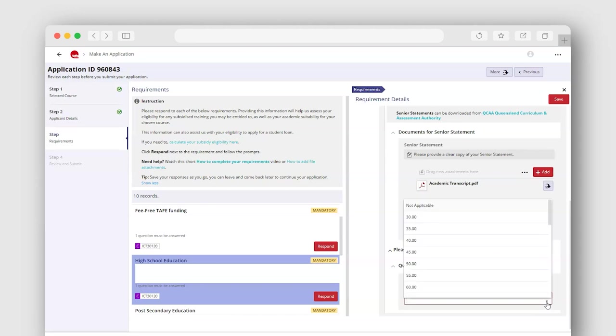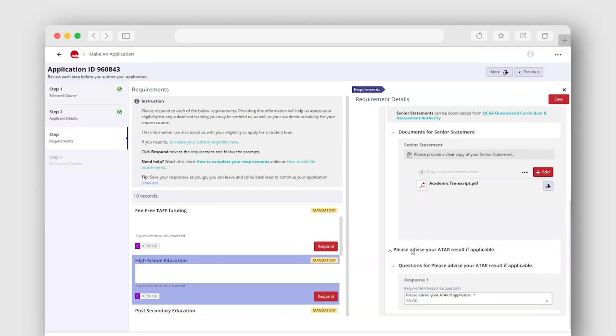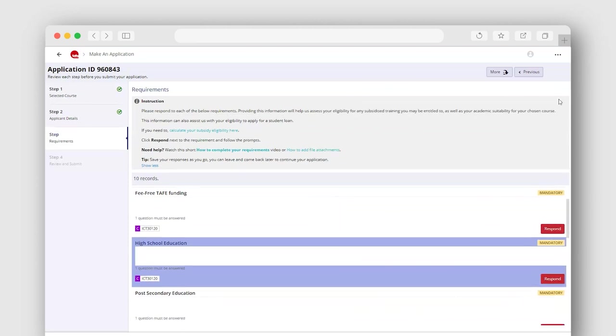Depending on whether your course or funding subsidy, we may ask for more specific information like a blue card, white card or visa documentation.